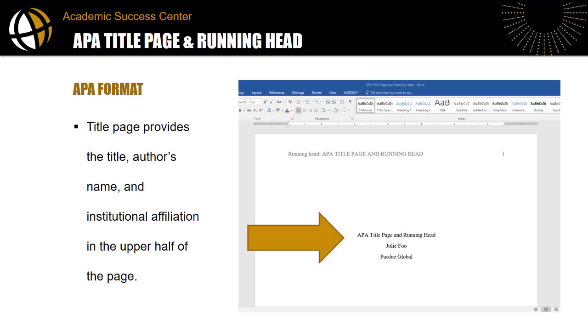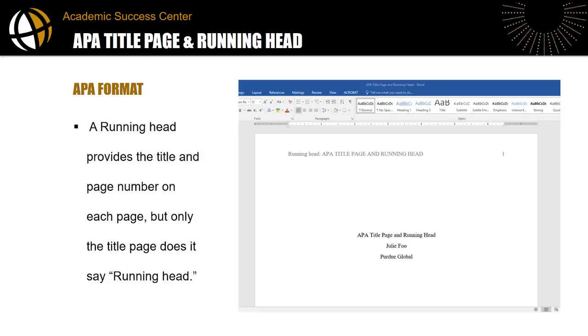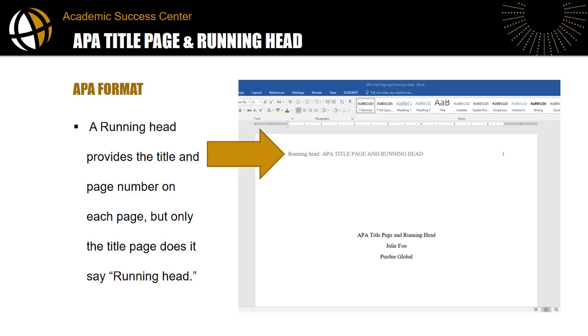In APA style, the title, author, and institution is given in the upper half of the page. The running head that provides the title and page numbers on each page goes in the header of the Word document. On the title page, the words running head are also included.